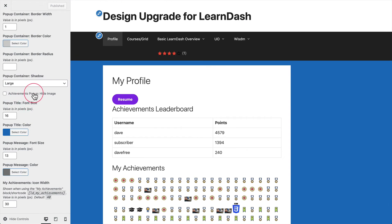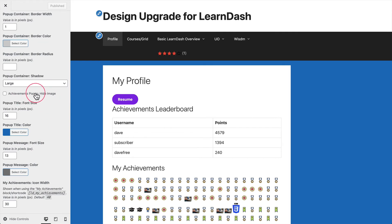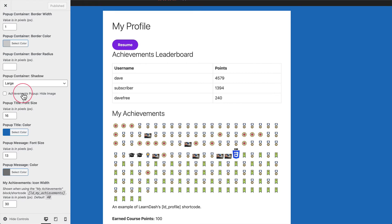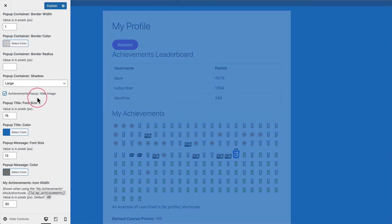The next options are the achievements pop-up hide image, and then the title and message options. We've added the hide image option because LearnDash requires that you use an image every time you create an achievement. But if you didn't want to show that image in your notification, we give you the option to hide it. It will still show up in your My Achievements list when using the block or shortcode, but this hides it from the pop-up. All you need to do is check that box.